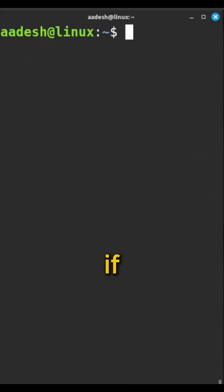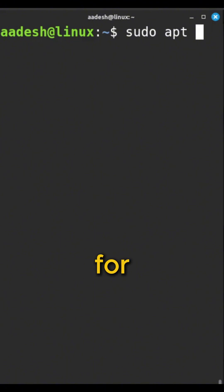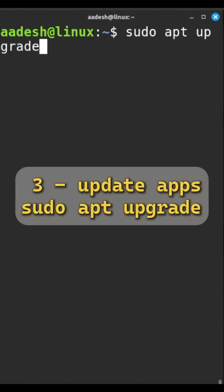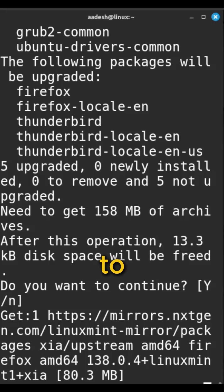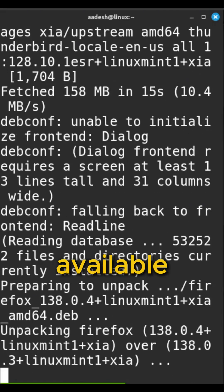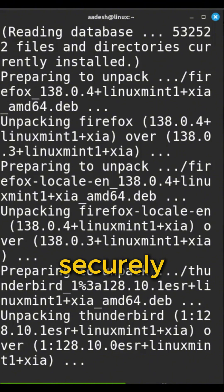Okay, so what if you want to update all the software you already have? For that, it's sudo apt upgrade. This command looks at everything you have and brings it to the latest version if available. Super useful for keeping things running smoothly and securely.